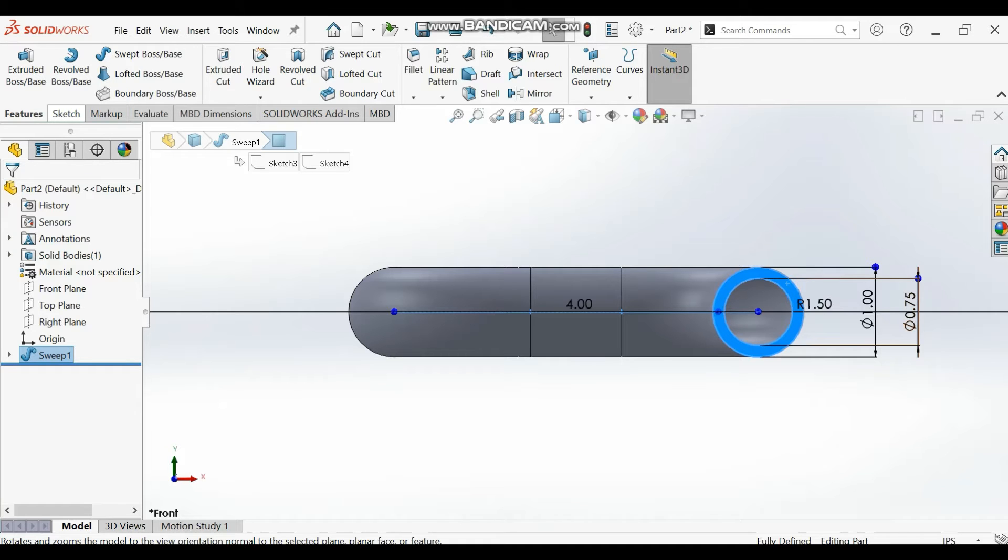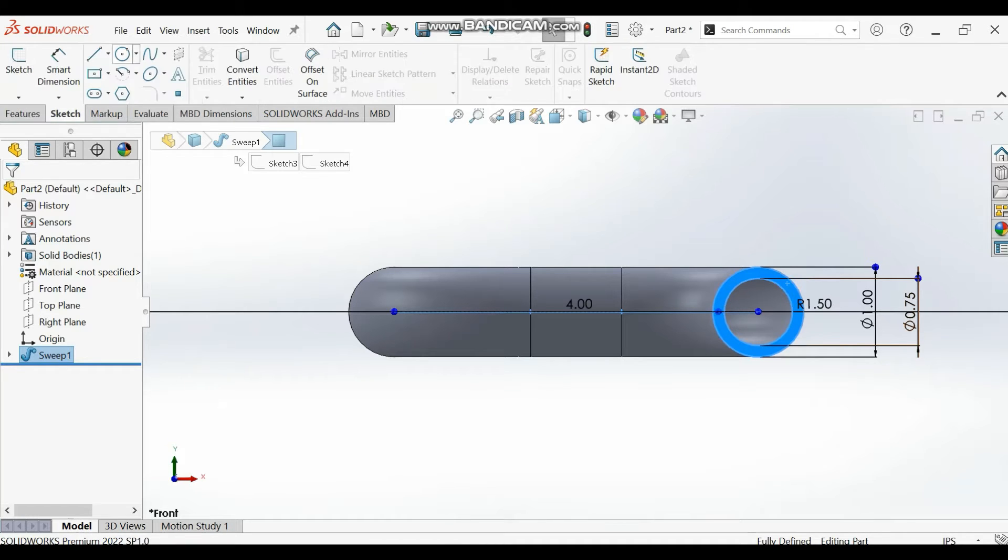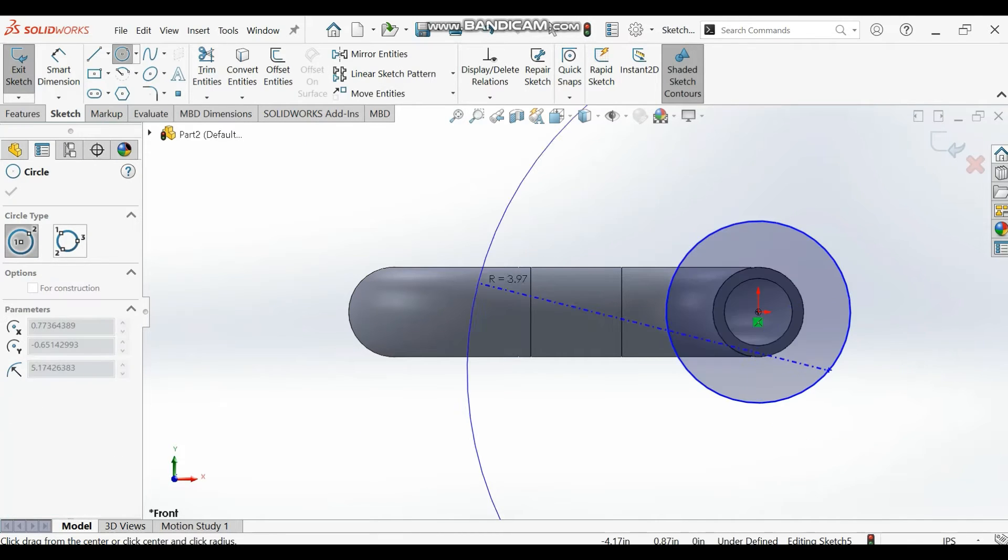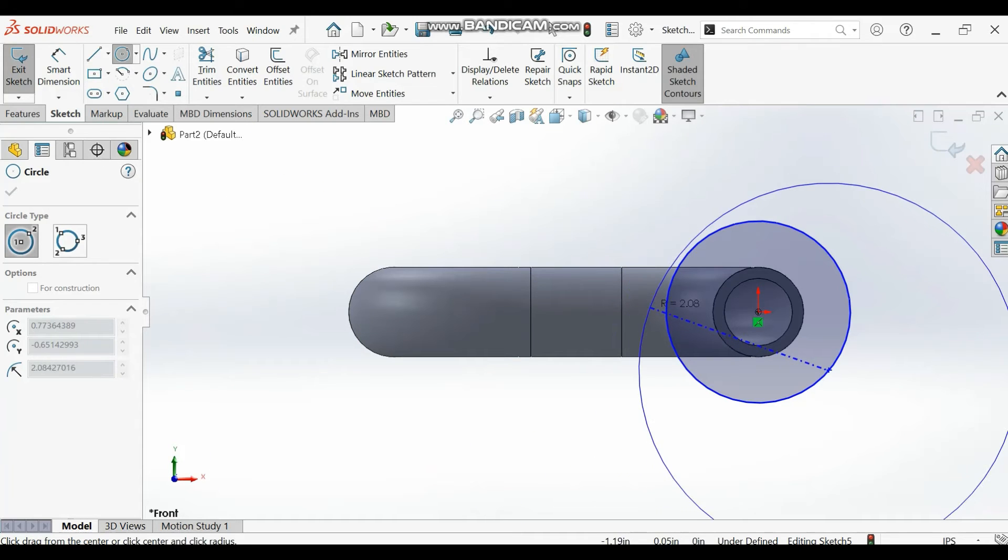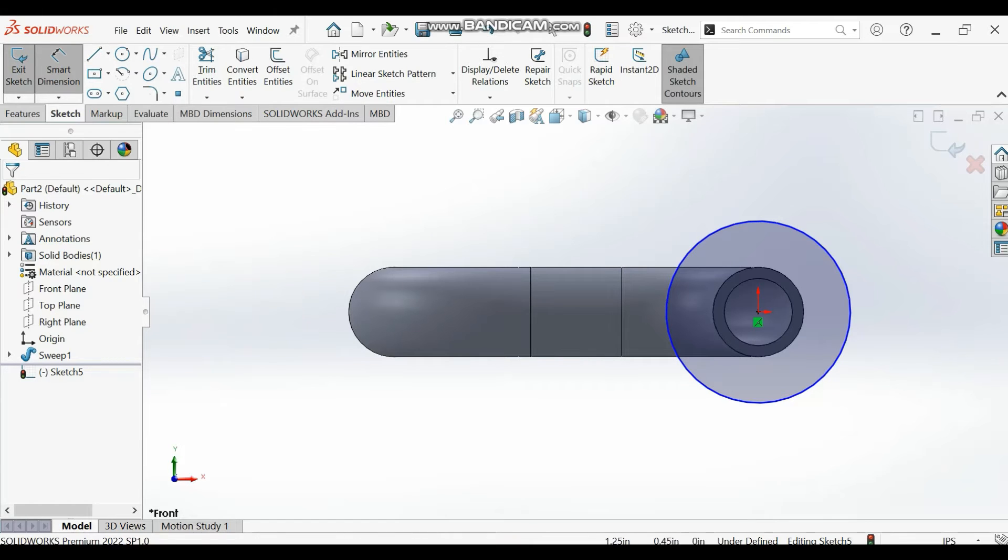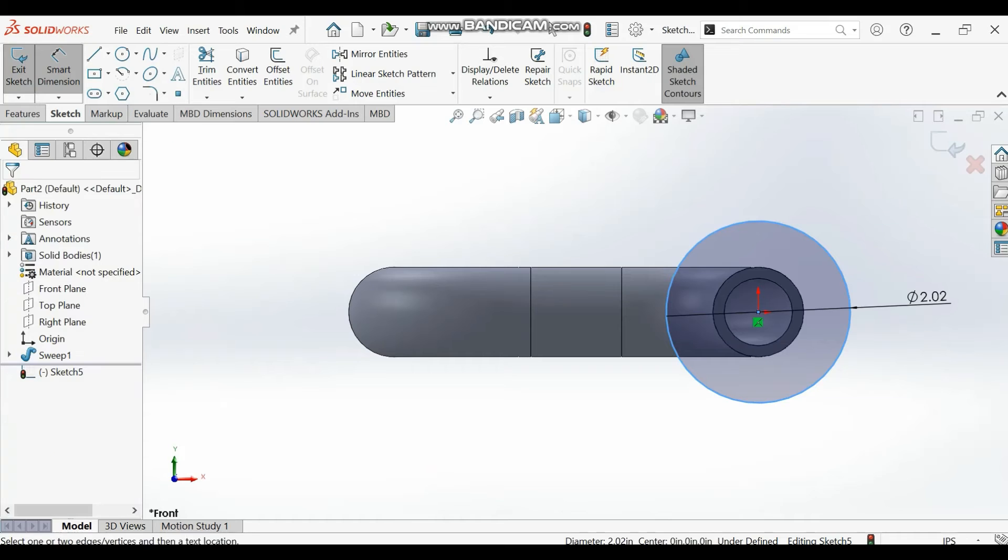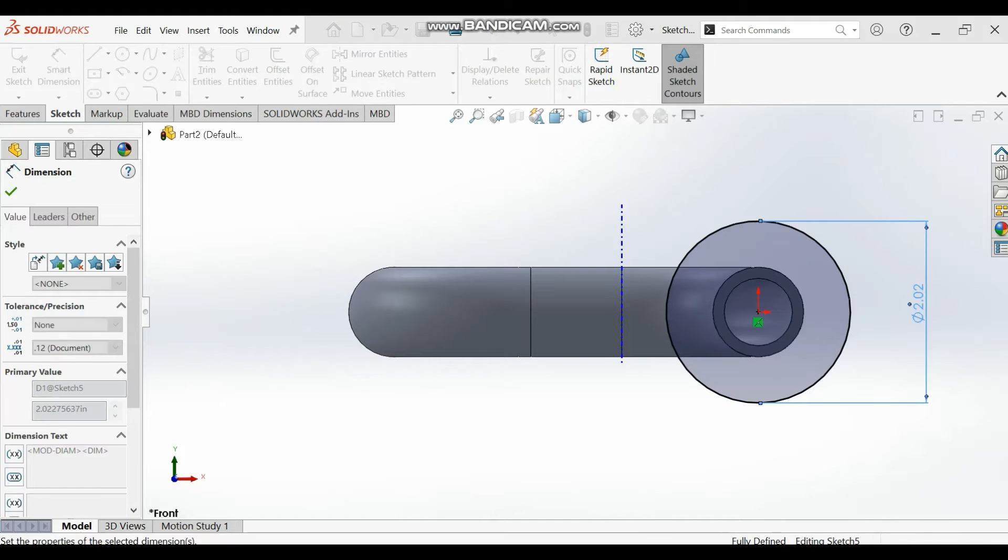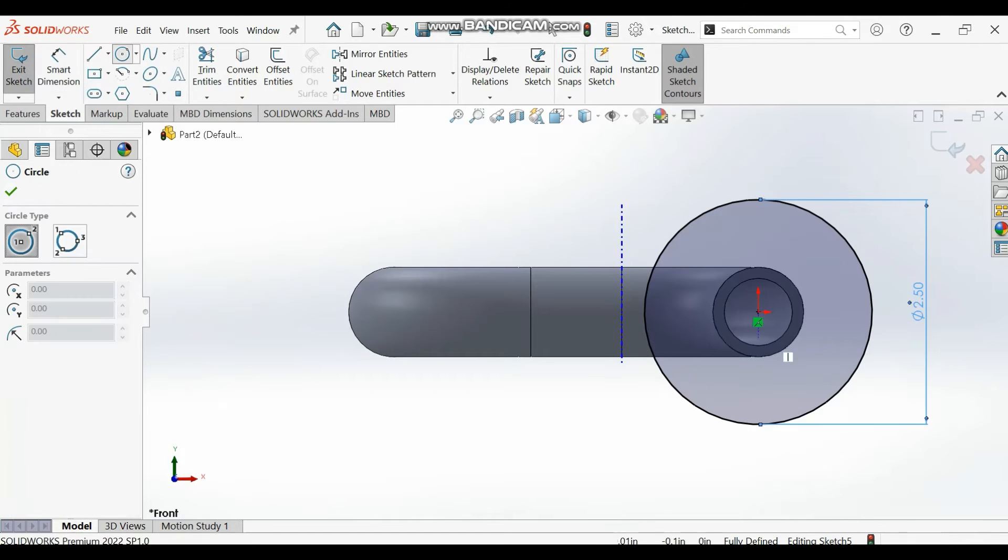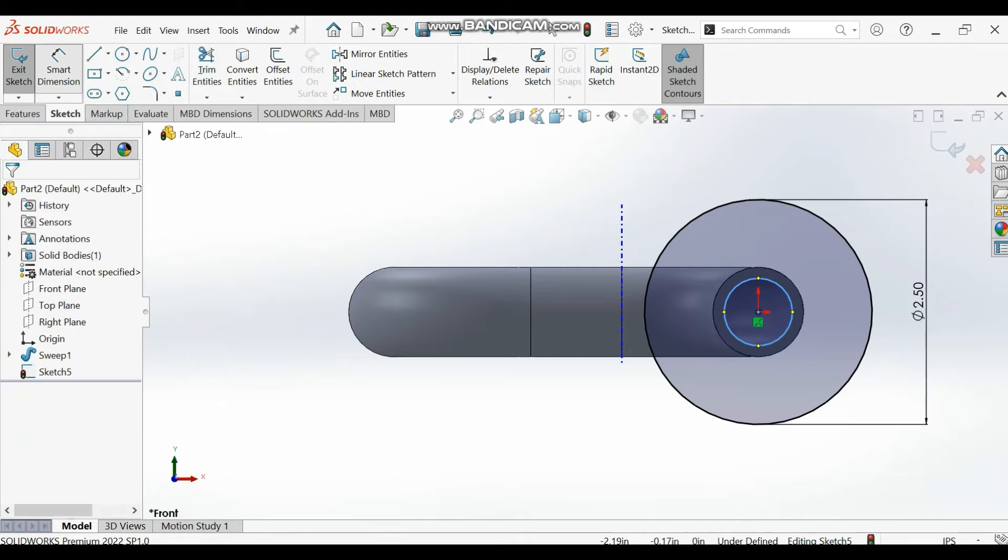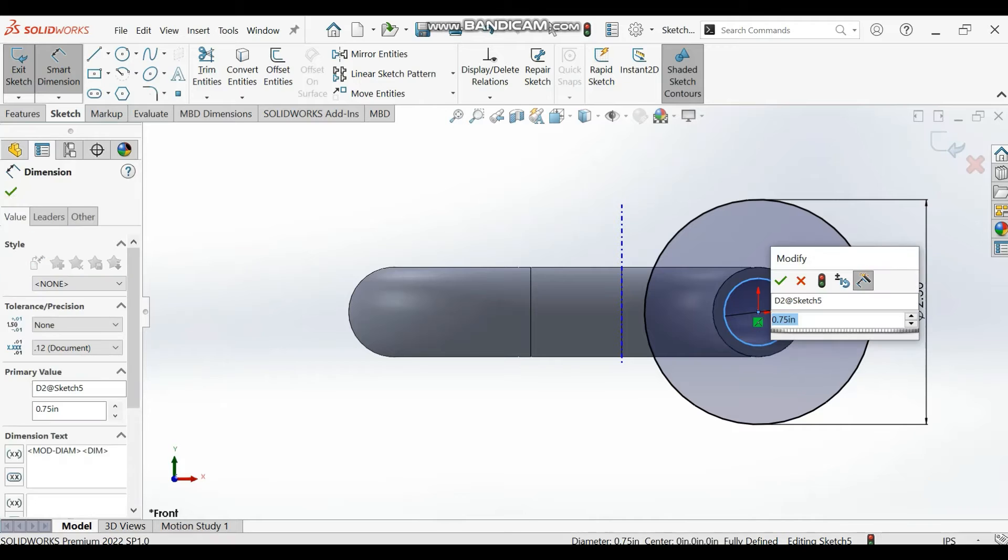We have a circular base where they drew some holes on it, so we are going to do that. Let's go to sketch and draw a big circle at the center. Let's dimension it to be 2.5 inches. We'll draw another small circle, it should be the same as the size of the small hole, so 0.75 inches.